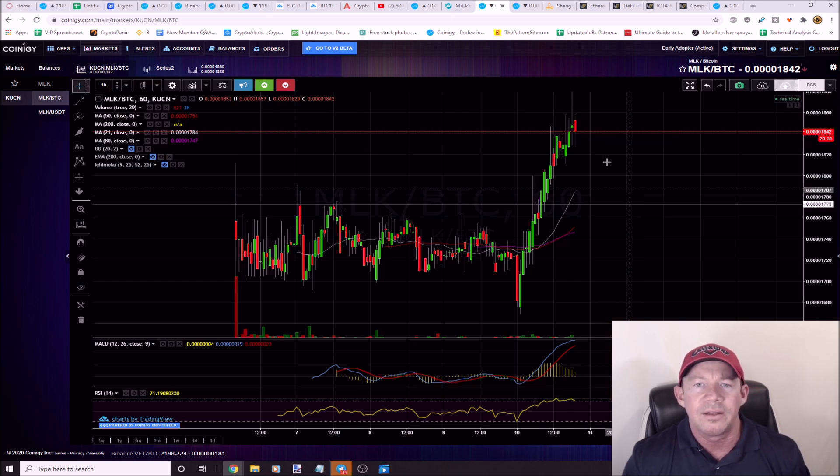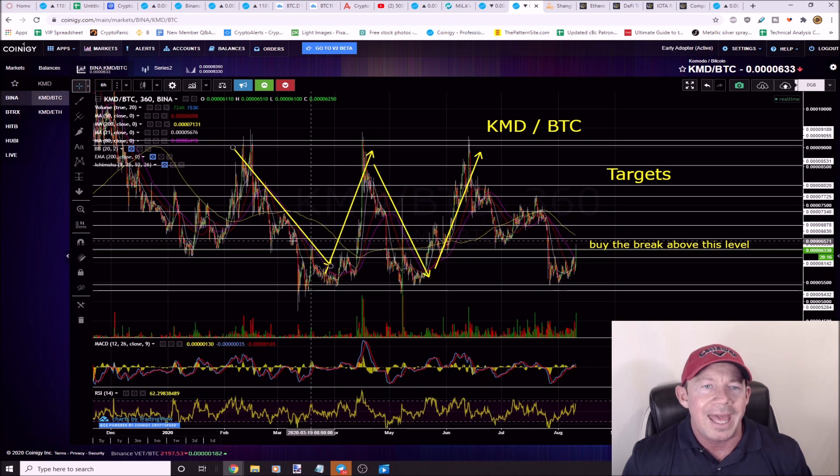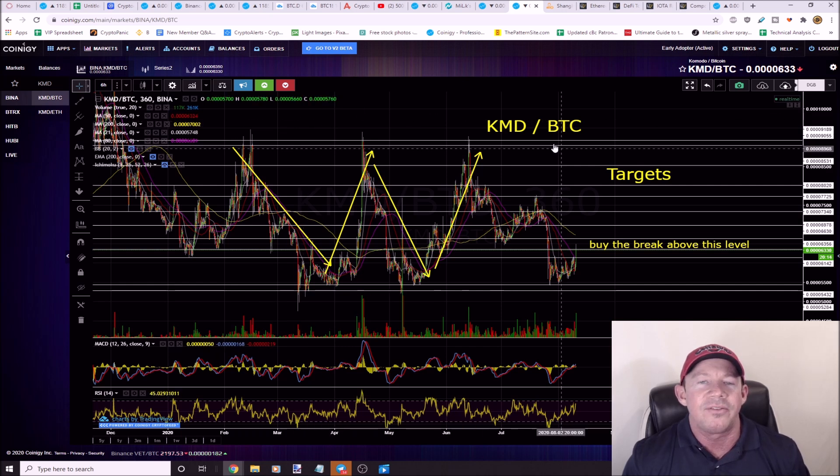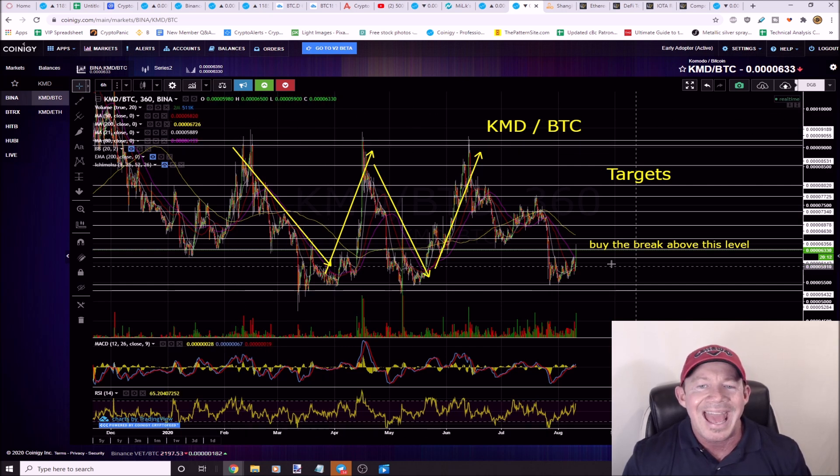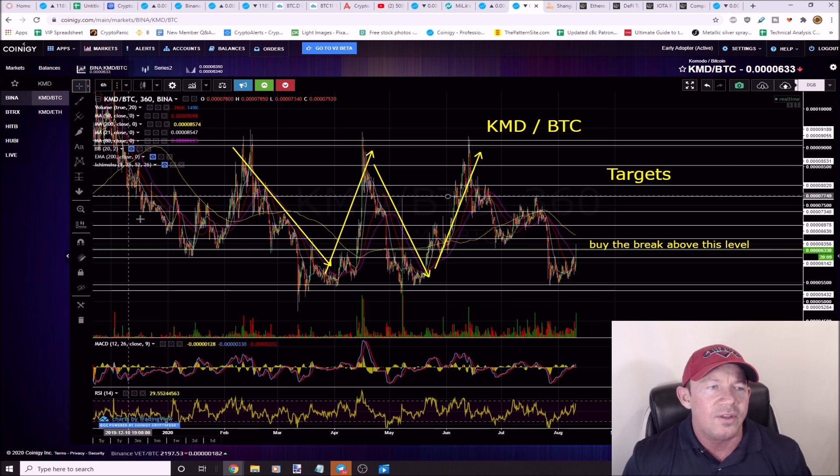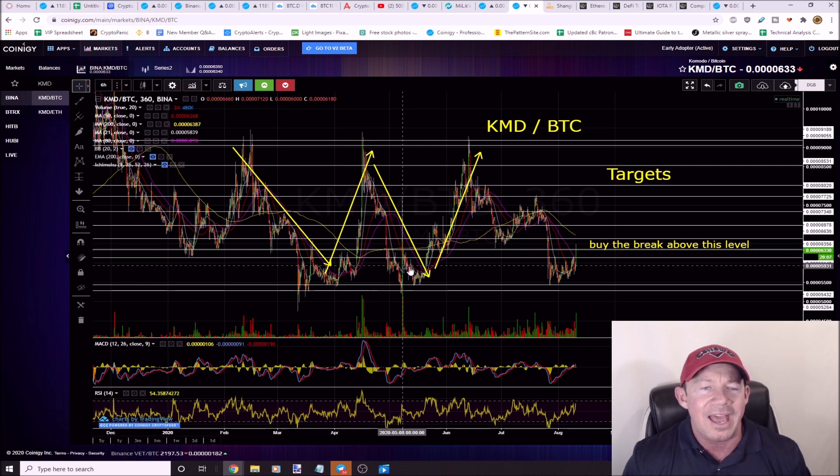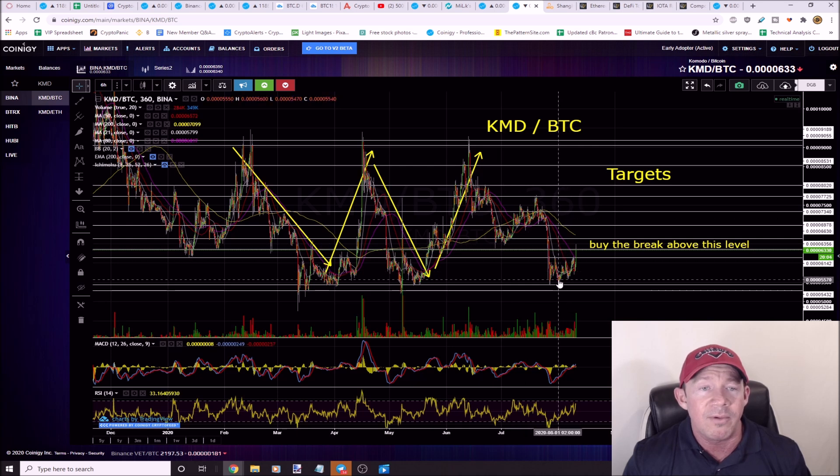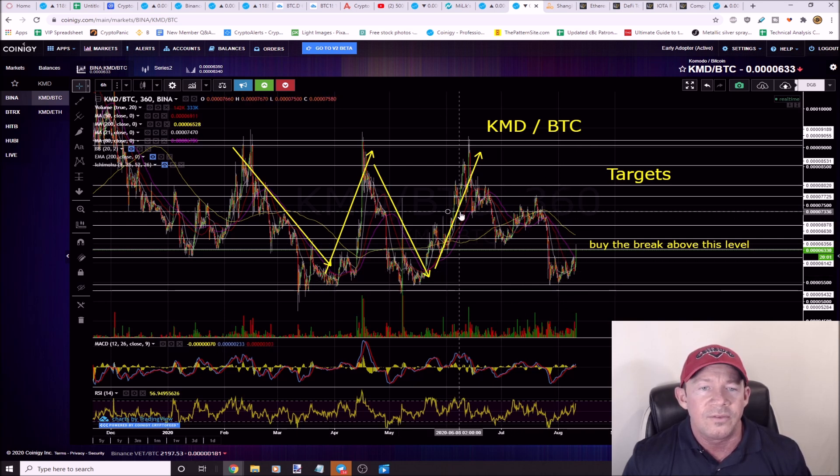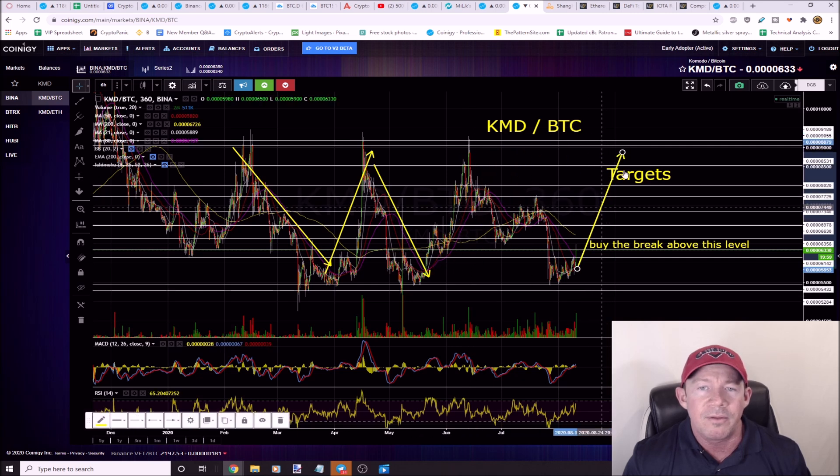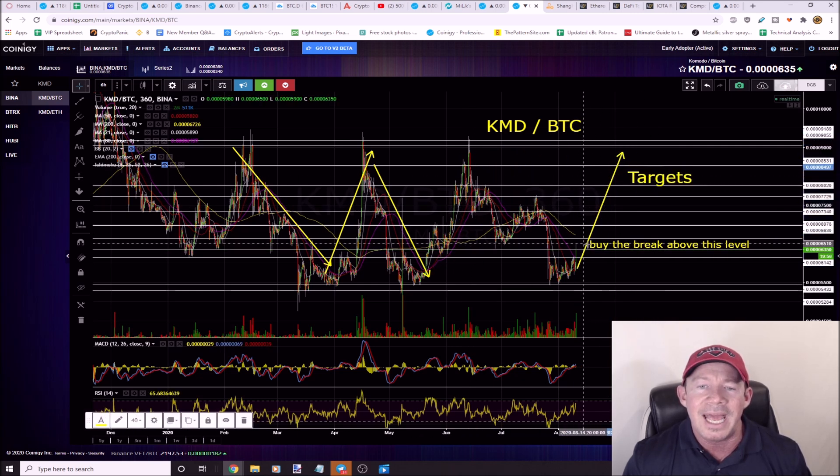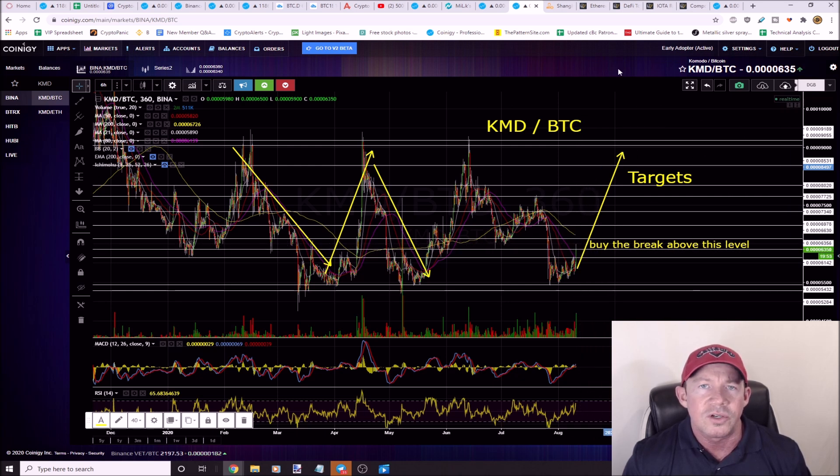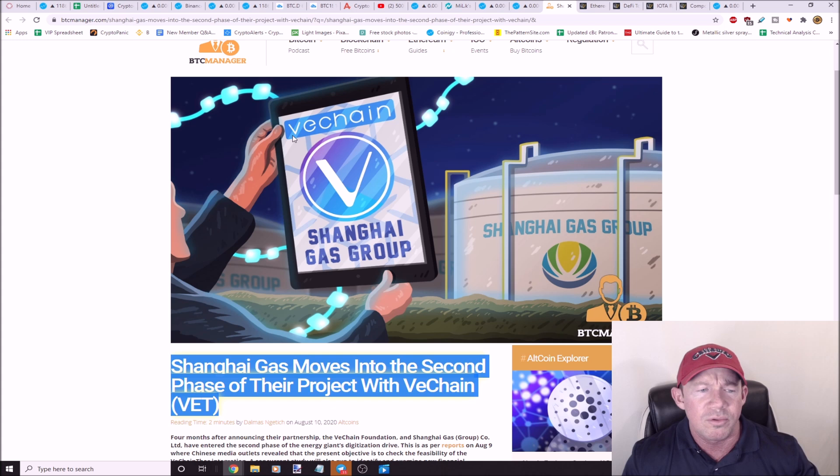KMD, I posted this in the trading group. It hasn't broken out yet. You can see KMD is moving in this range and it has been for an extended period of time. It's at the bottom of the range now, so you have to assume it's going to move to the top of the range again. But this is not buy now. This is buy the breakout of this level and then here's your targets over here.